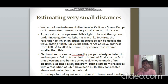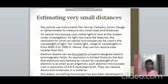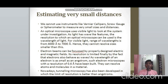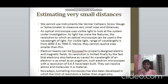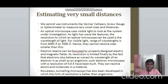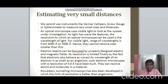An optical microscope uses visible light, and since light has wave-like nature, the resolution of an optical microscope is limited to the wavelength of light. For visible light, wavelengths range from 4000 Å to 7000 Å. The optical microscope cannot resolve anything smaller than this range, so it is not very useful for atomic-scale measurements.